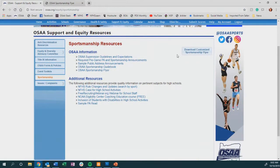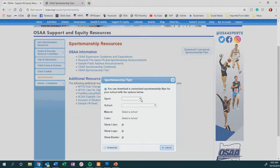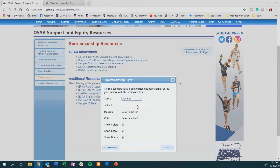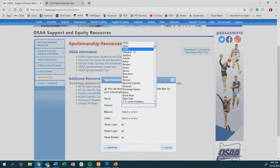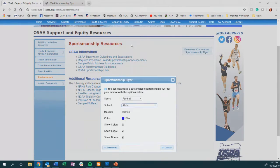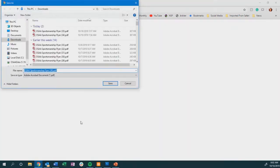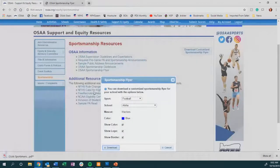On the right side of the page you will see a button to download a customized sportsmanship flyer. Click that. From here you can choose which sport, which will adjust the playing surface and tone for your visuals, and then you will select your school. The system will load your dominant school color and the mascot, then select download.